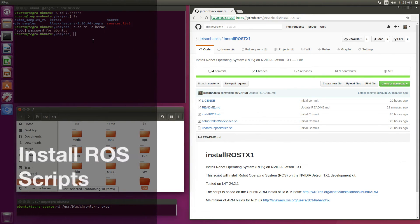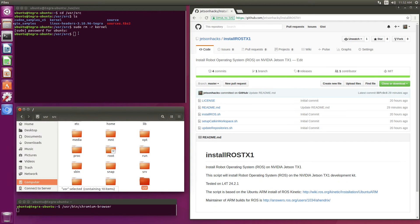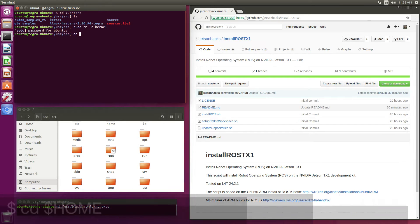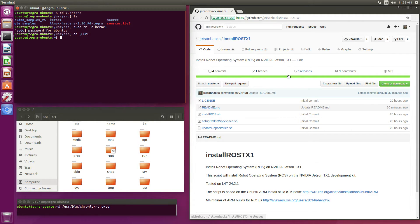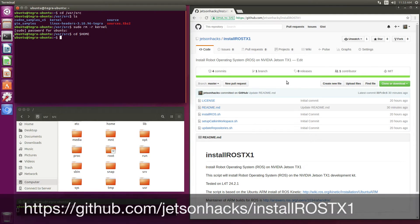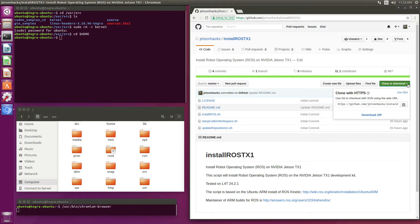Now we're ready to install ROS. ROS is an acronym for Robot Operating System. Let's switch over to the home directory. On the JetsonHacks account on GitHub, there is a repository called Install ROS TX1.